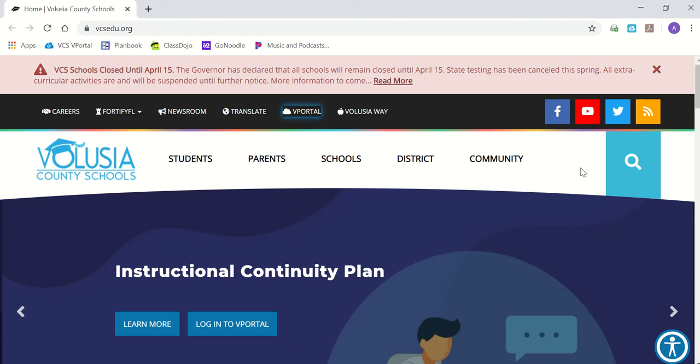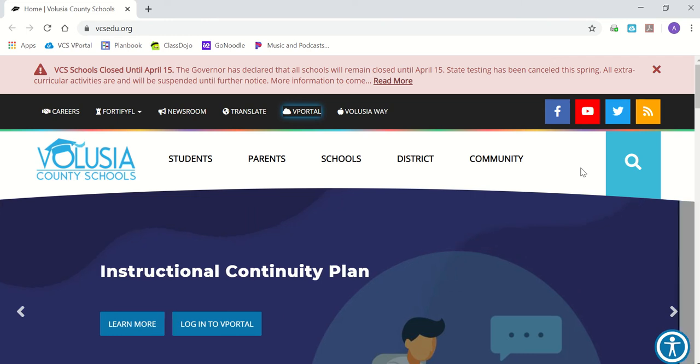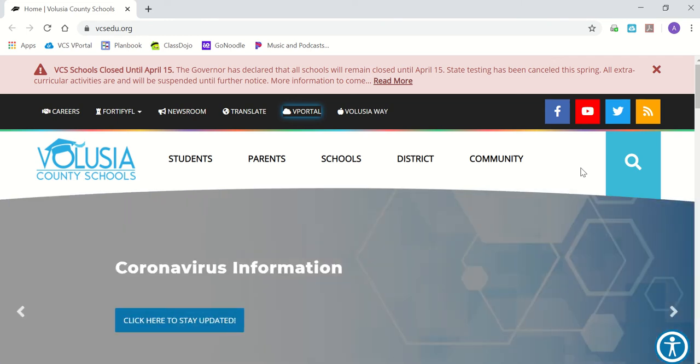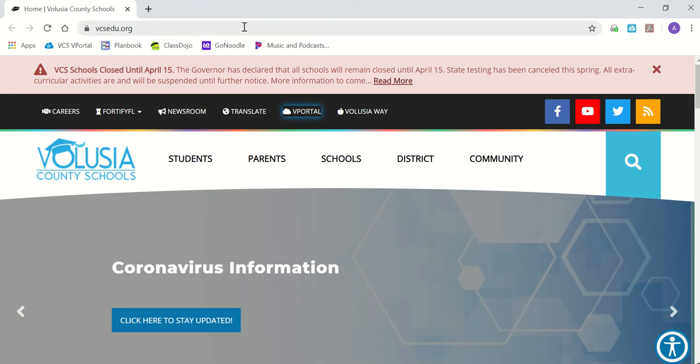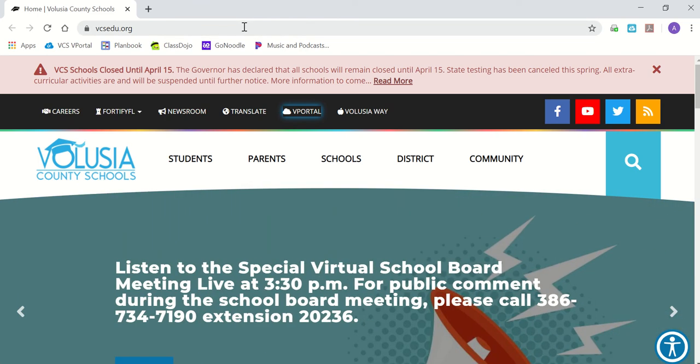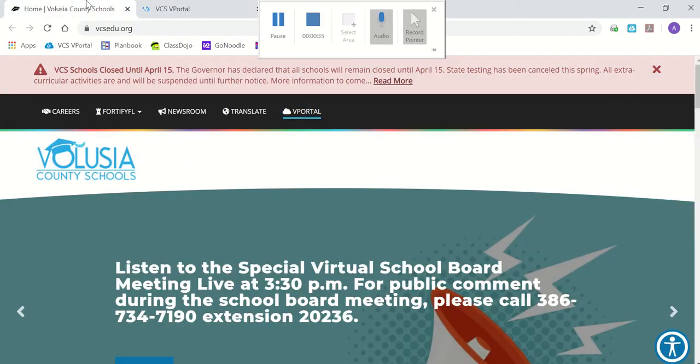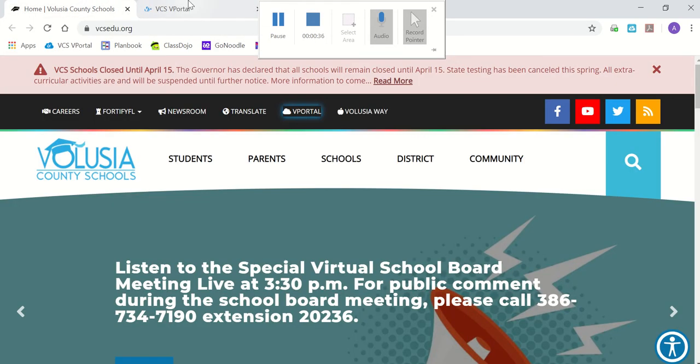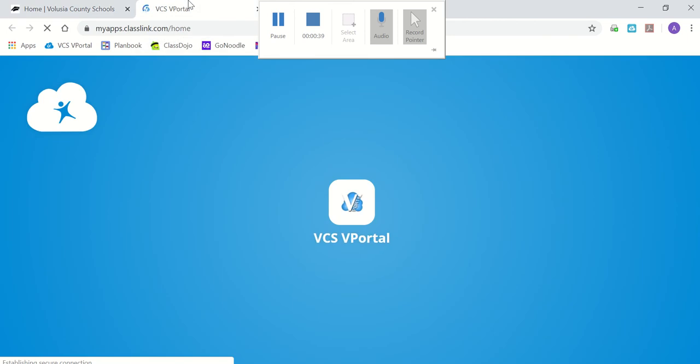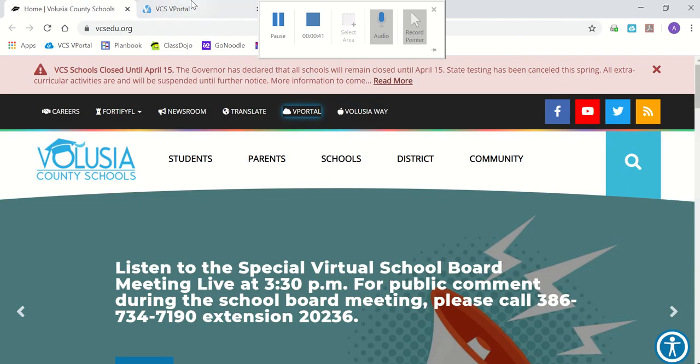Students will first go to vcsedu.org if they're using a laptop or computer. If they are using an iPad, they will click on the VCS vPortal app. This is the same way that they get into their Microsoft Teams. This will always be the first step for anything they do for online learning.